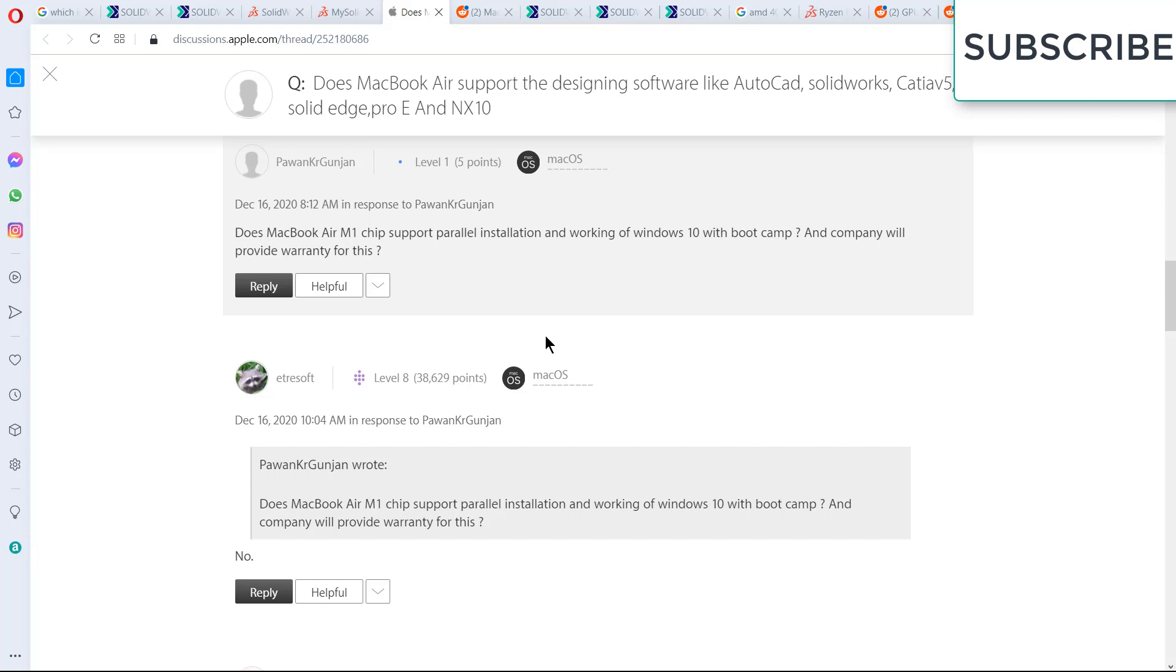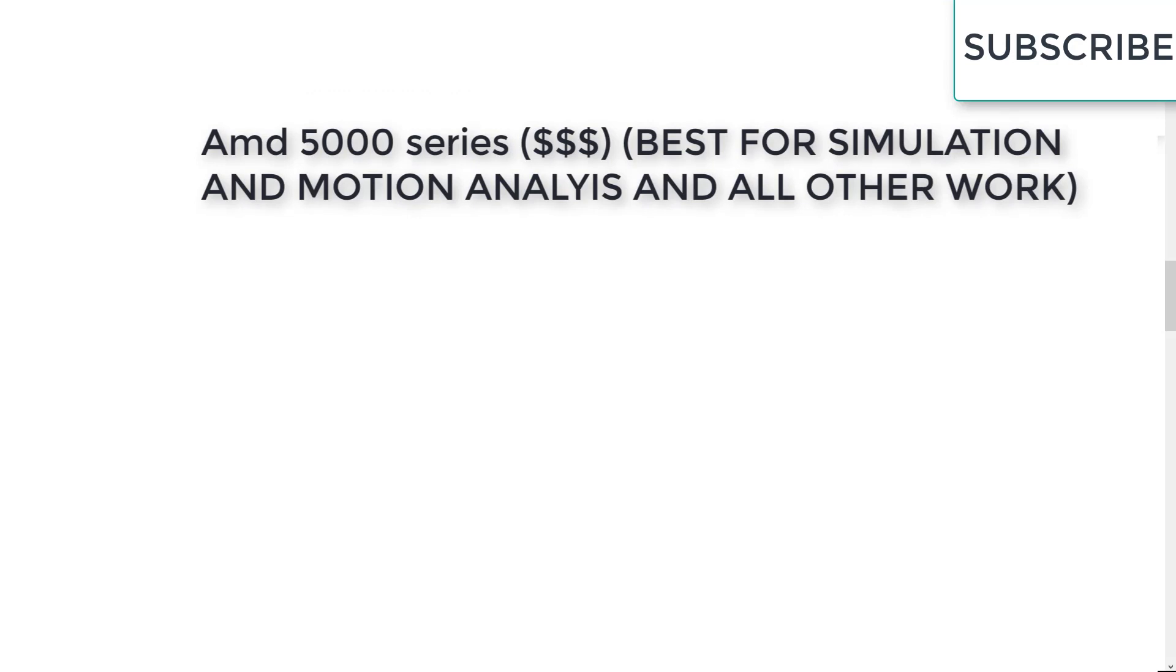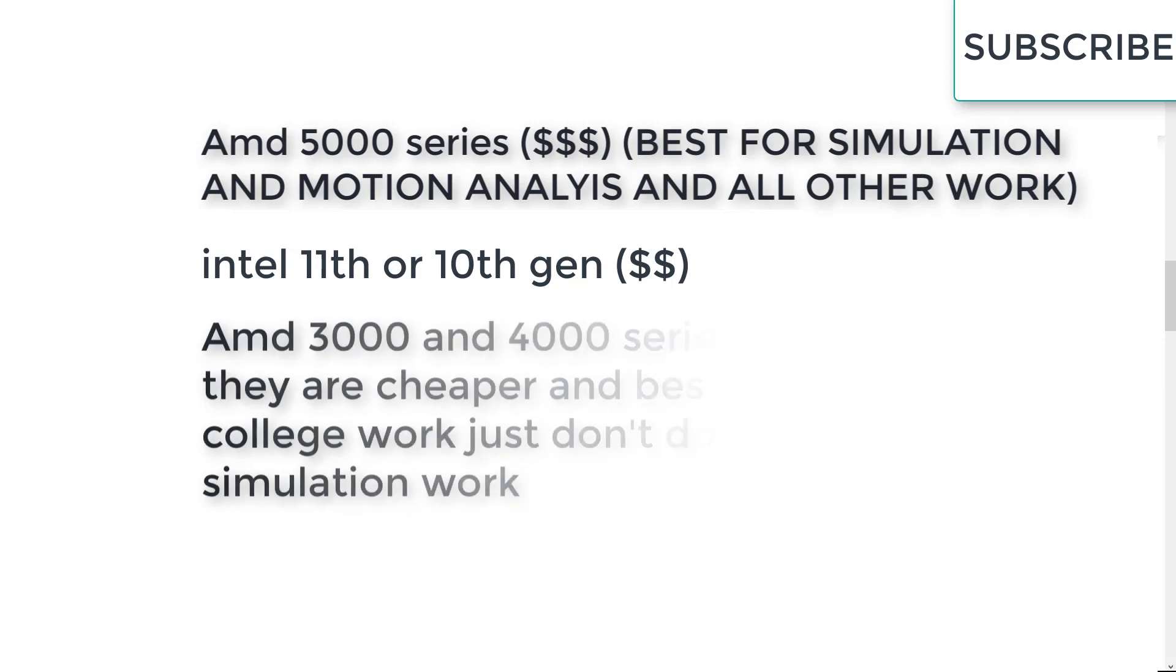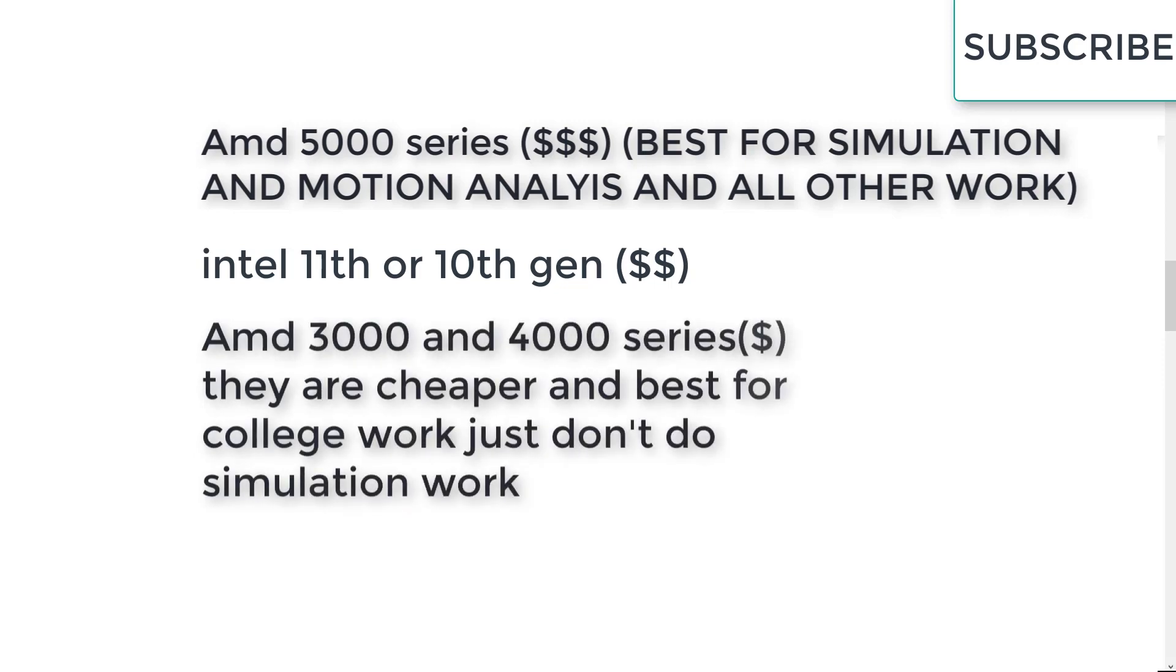And if you ask me which processor should I buy, or is Ryzen 3000 series good or bad, or 4000 series, here is my advice. If I want to buy a laptop, my first preference is to buy AMD Ryzen 5000 series laptop, if I have money. Second preference I will give to Intel 10th gen - remember minimum 10th gen or 11th gen processors. My third preference will be AMD Ryzen 3000 and 4000 series.